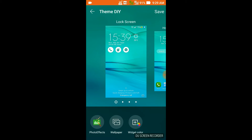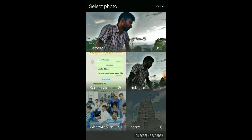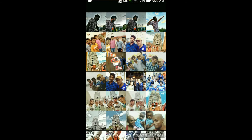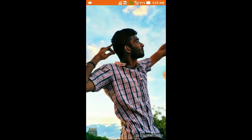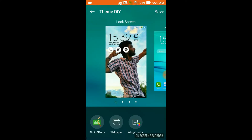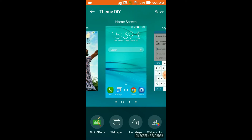Let me start from the lock screen. I'm going to change the wallpaper — I'm choosing a photo from my gallery to use as the wallpaper. It has automatically changed, but it looks a bit off because of the light background. No problem with that for now.